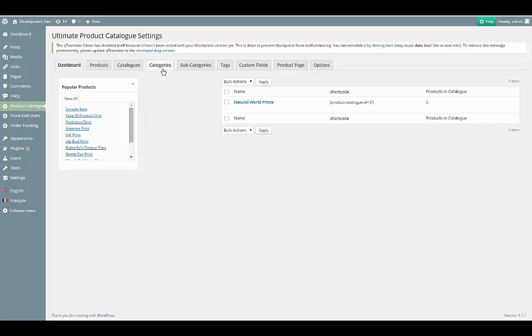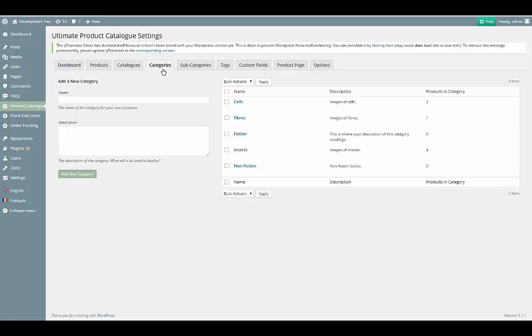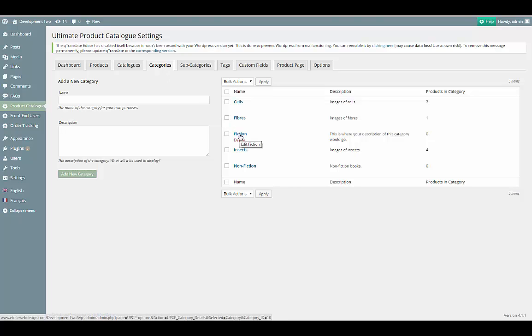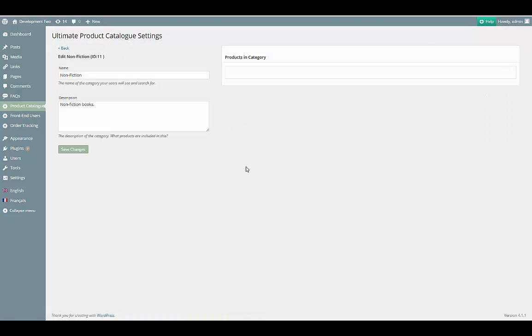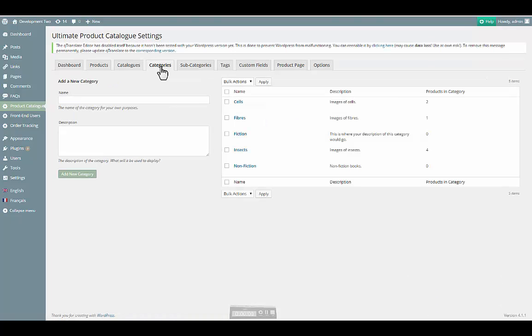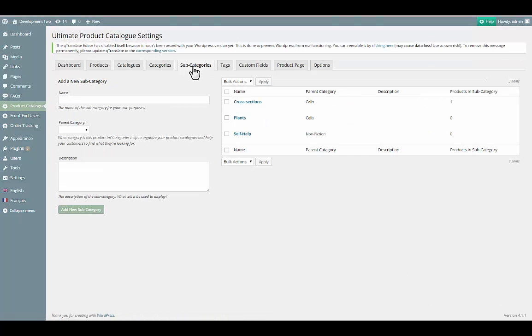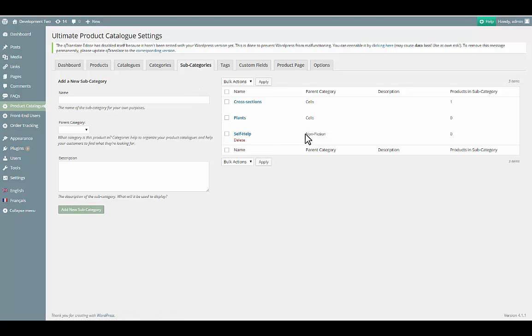Let's start with the Category tab. Categories are broad groups for products, things like fiction and nonfiction if you run a bookstore, for example. You can also create a subcategory, which would be something like Self Help for the bookstore example, and then place that subcategory into one of the categories.